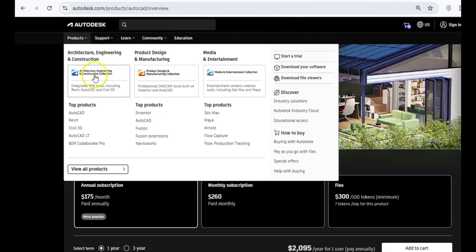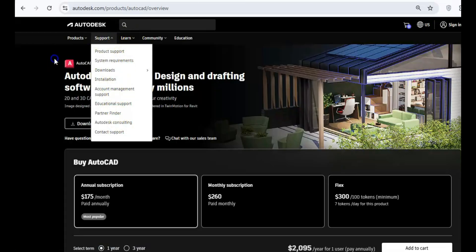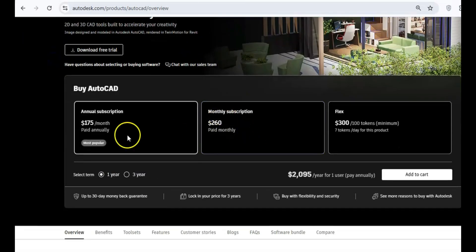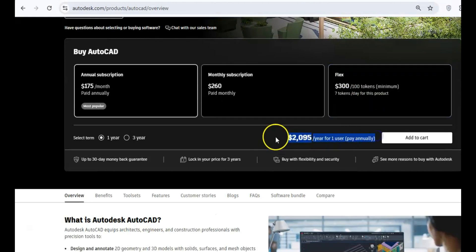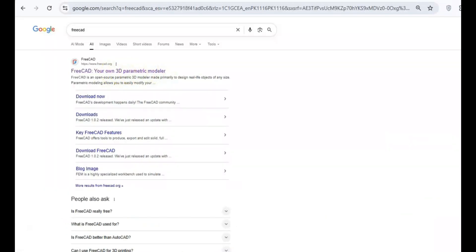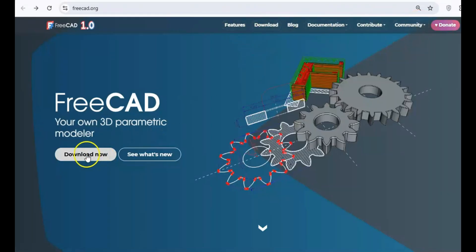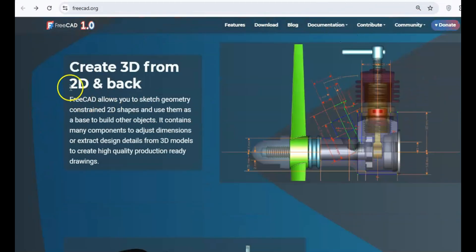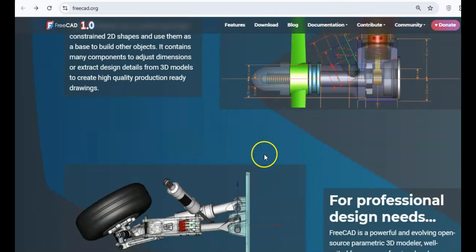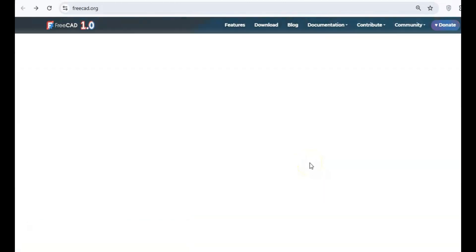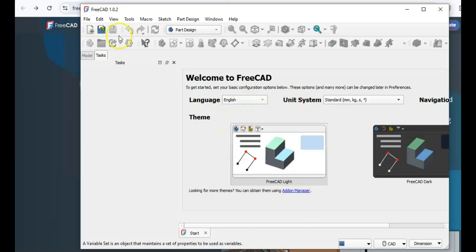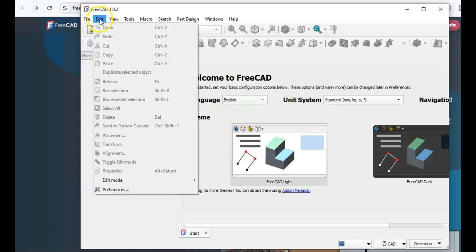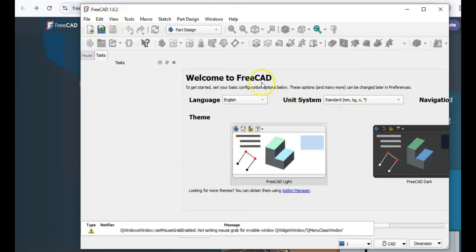For engineers, architects, and designers, AutoCAD is often the go-to tool for creating detailed 2D and 3D designs. However, its $3,000 per year price tag is far from affordable. Enter FreeCAD, a free, open-source alternative that works across all major platforms. Whether you're drafting blueprints or working on complex 3D models, FreeCAD has the tools you need. It also supports a variety of file formats, making it easy to import and export your work.